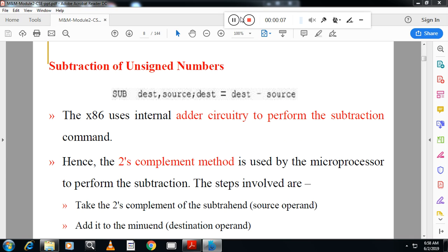Hello students, this is Vasan Nayak from Canra Engineering College. Welcome to VASTEK channel. I will continue module 2 of MP and MC, 17CS44 syllabus of VTU. In today's video, you will see subtraction of unsigned numbers.